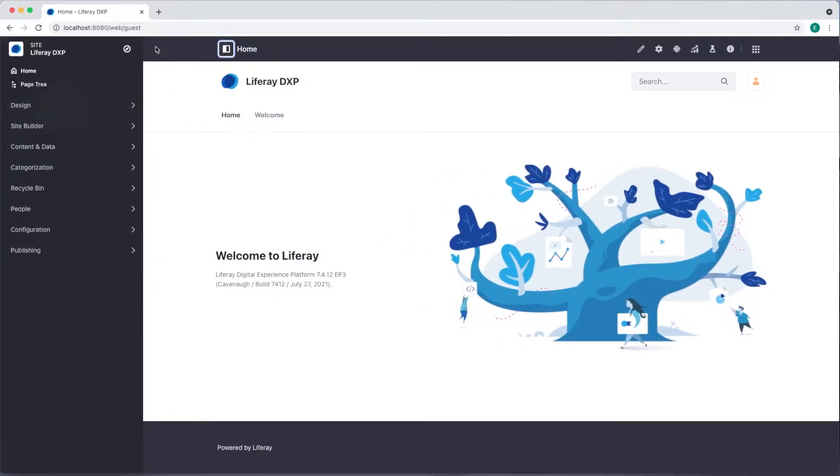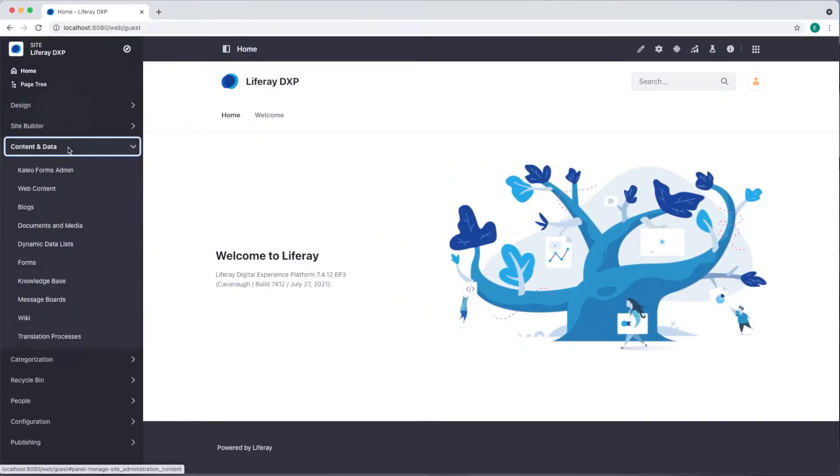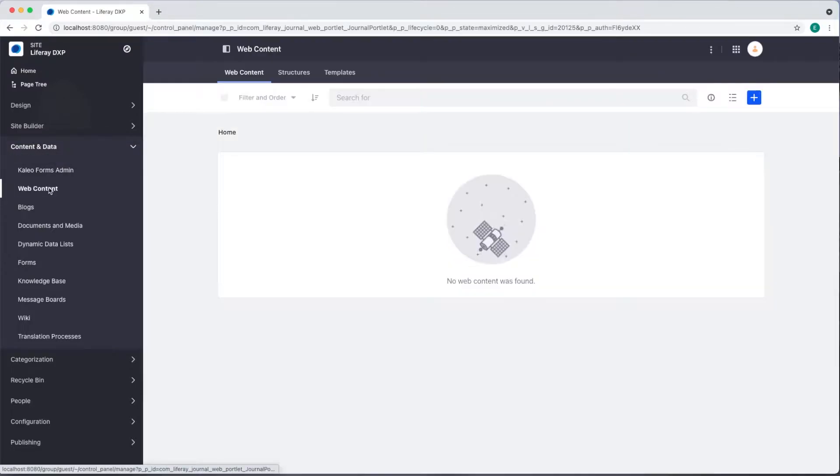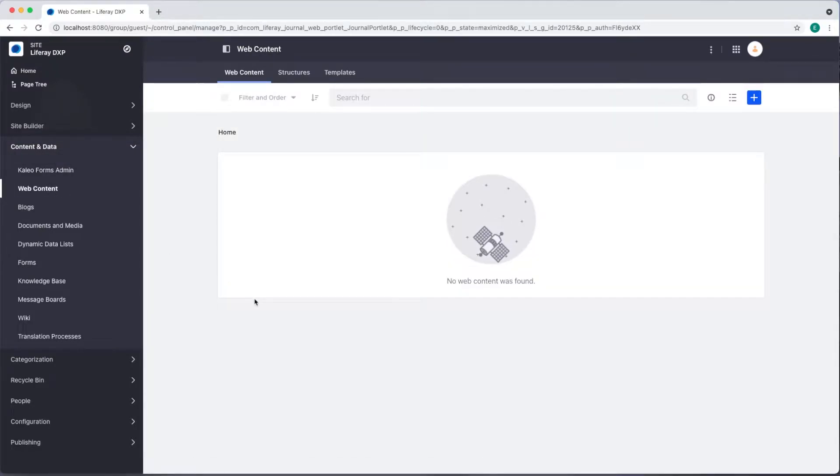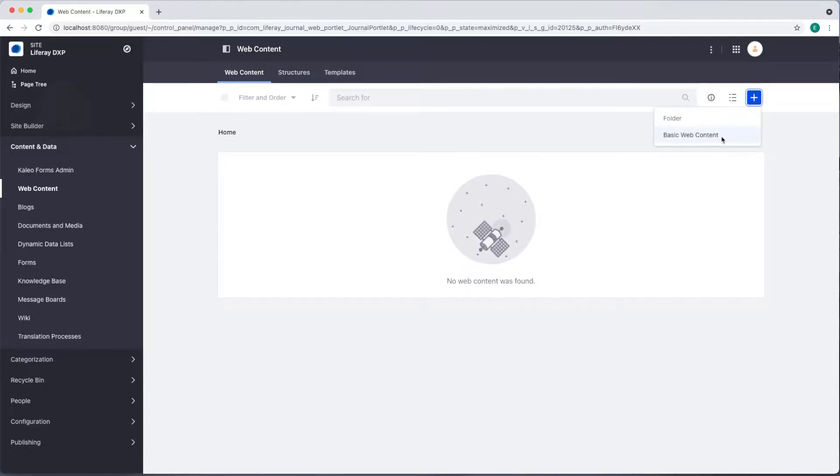I'll open the menu and navigate to content and data web content and we see that currently there is no web content on our site. To add it we'll click the add button and select basic web content.